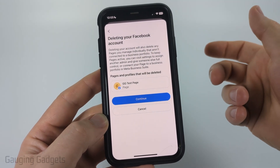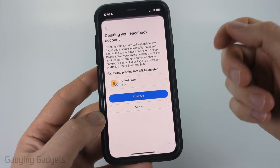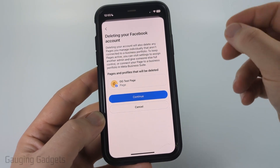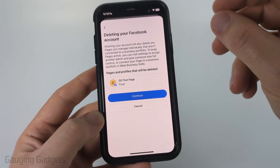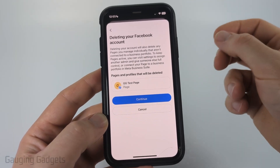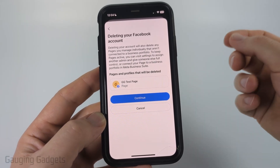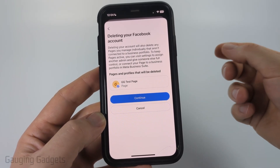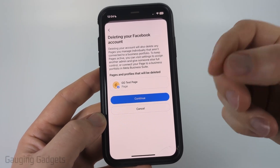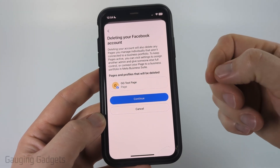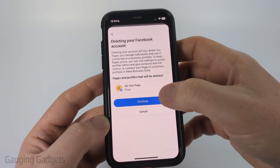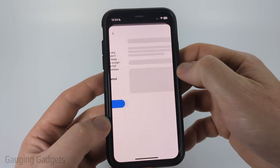If you have any Facebook pages or Facebook groups that you're the sole admin on, those will also be deleted, so you're going to need to transfer ownership of them. Check the description — I have a tutorial going over how to do that — but go ahead and select Continue.